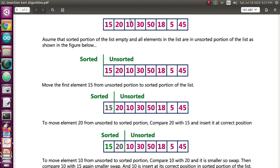Here is an example. The list of elements is given in unsorted order and we are going to arrange it in sorted order. Consider this the sorted portion and this the unsorted portion of the list. We are going to start sorting — first, 15 is already considered in the sorted position.